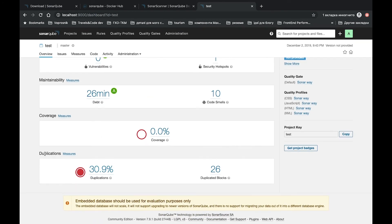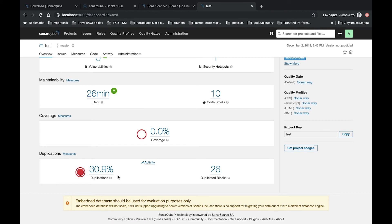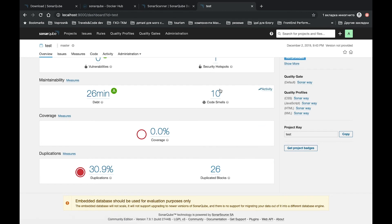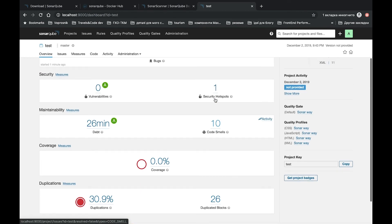So first of all we can see that we have 30 percent of duplication of code. Yes, it's true, so we have a code duplication. We have 26 duplicated blocks, 10 code smells.